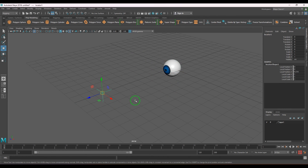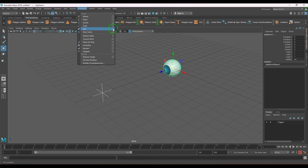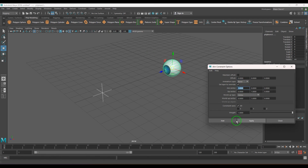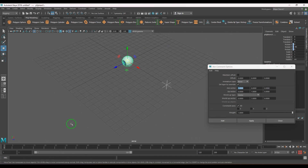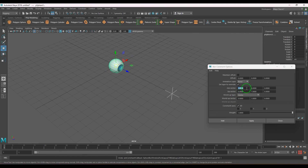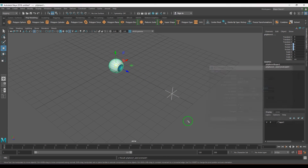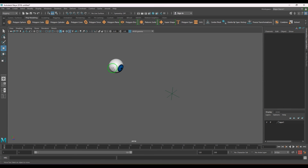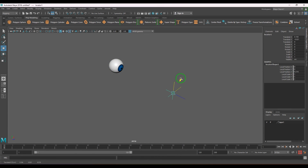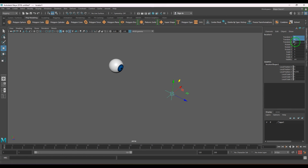If I select these two objects and apply aim constraint with the default setting, aim vector is X — so the side of the ball faces the locator, which is not correct. What I need to do is set the Z axis as the aim vector and Y axis as the up vector. Now the eyeball is facing the locator, and when I move the locator the eyeball always follows it. It's very important to understand the vectors.